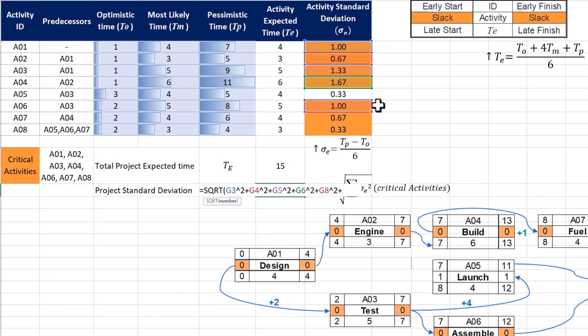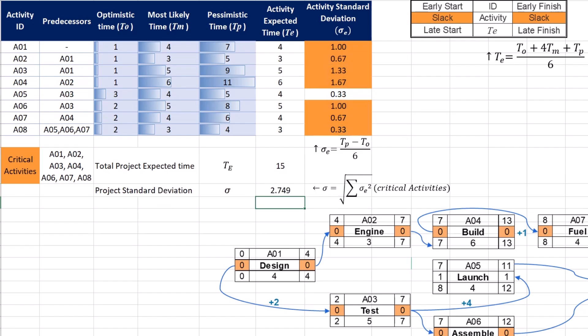For our project sigma equals 2.749 and as you can see it's dependent on the standard deviation of all critical activities. The focus on critical activities when calculating the project's standard deviation is due to their direct impact on overall project duration.